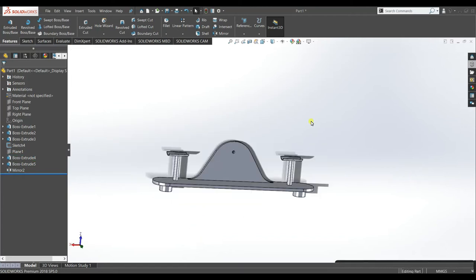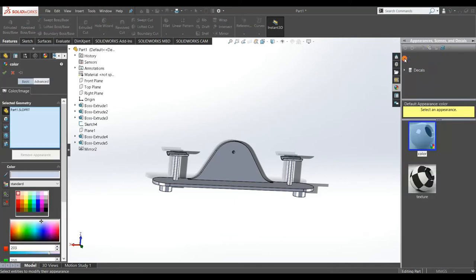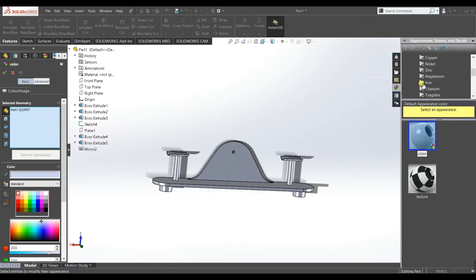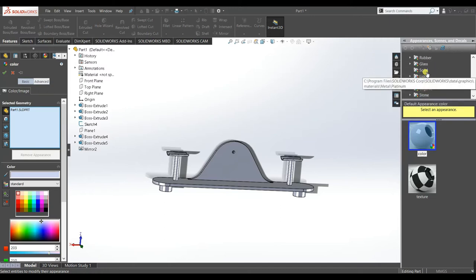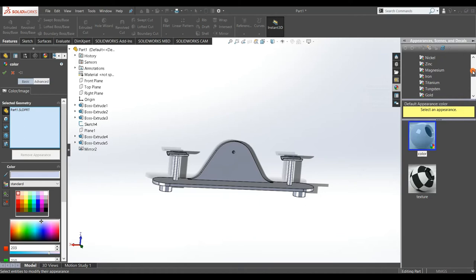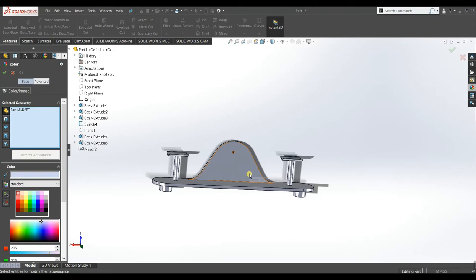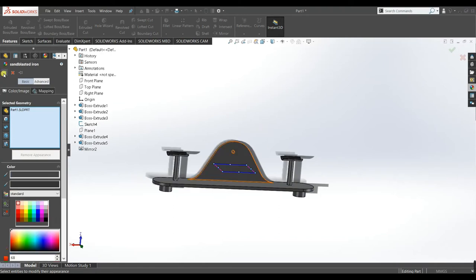We will assign some material and change its appearance. Go to Metal and select Iron. Accept. Now it looks fine.